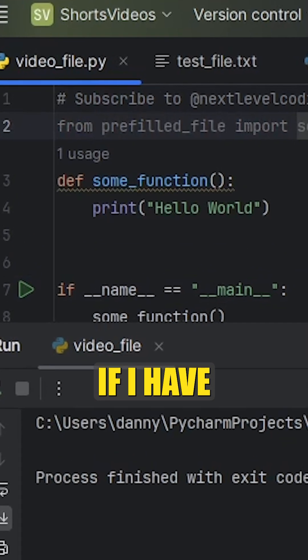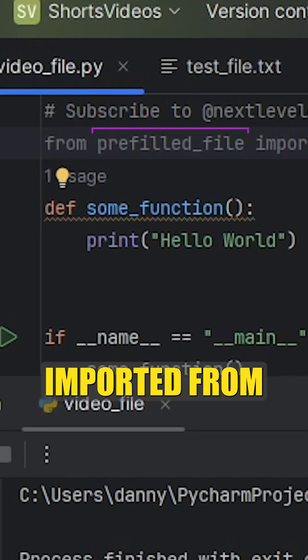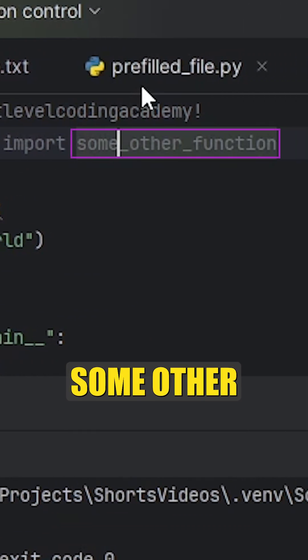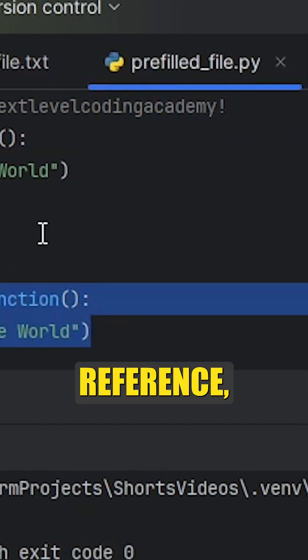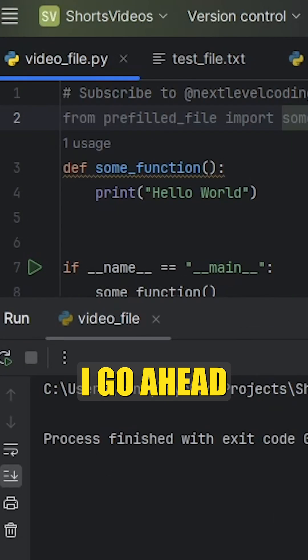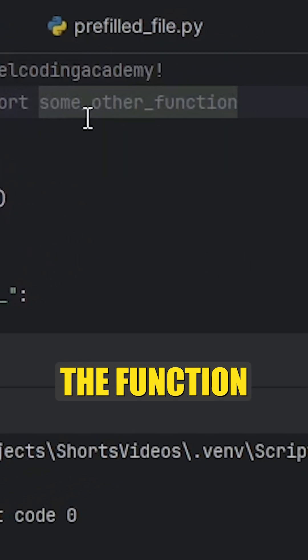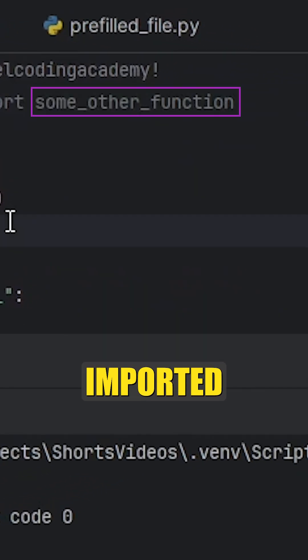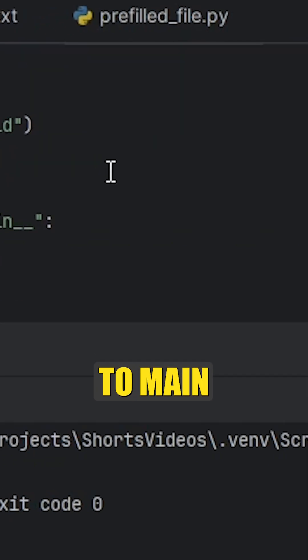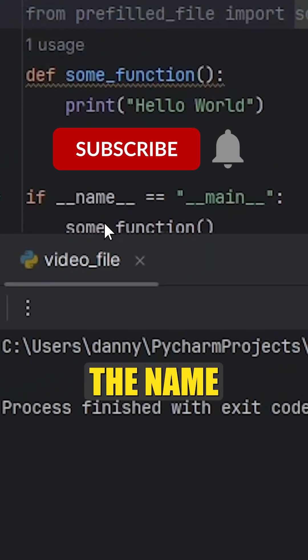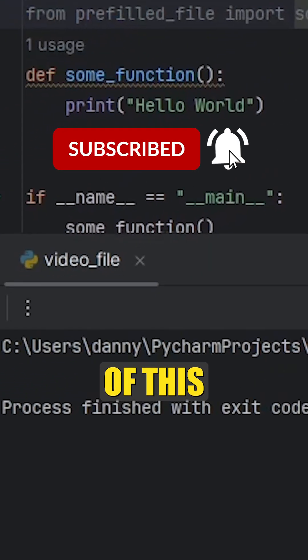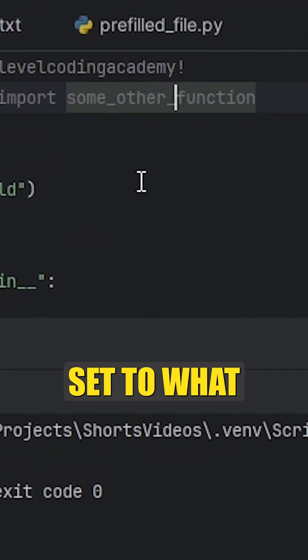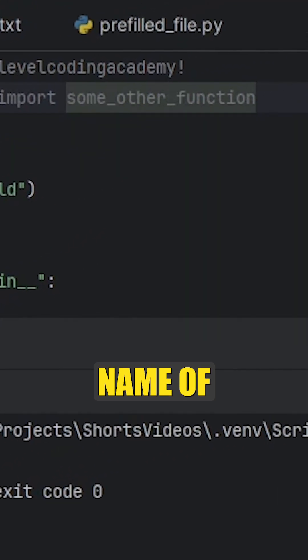For example, if I have a function imported from this prefilled file called some_other_function - for reference, it's right here - if I go ahead and run this, even though the function is imported, its __name__ variable is not set to __main__. Rather, the __name__ variable of this file is set to what it's actually called, the name of the script.